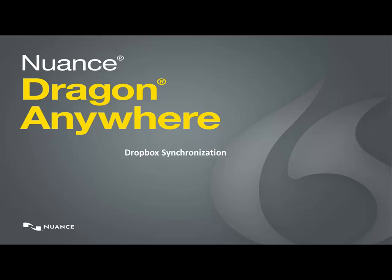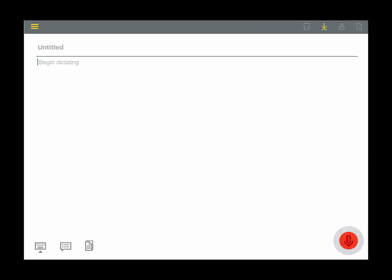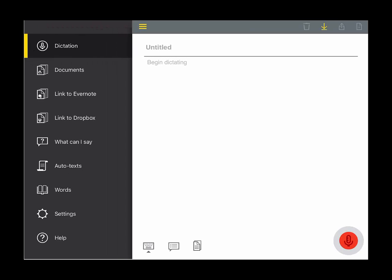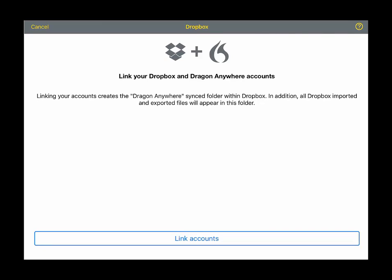For complete integration with Dropbox, first install the Dropbox app on your mobile device and log into your Dropbox account. Open the sidebar and choose Link to Dropbox. Tap Link Accounts and then tap Allow.